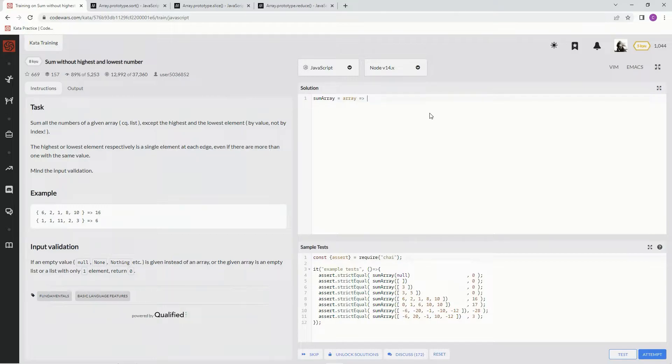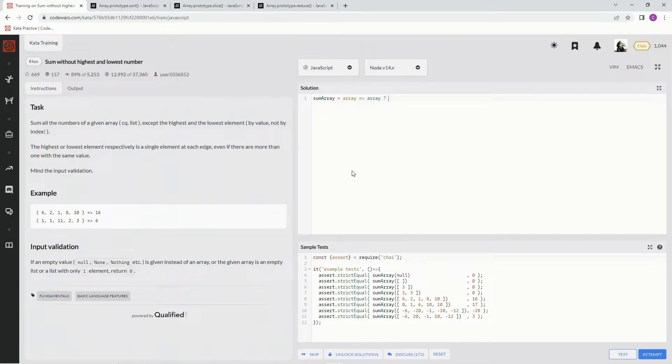But first we have to make sure that array even exists. So first array, and if that exists...